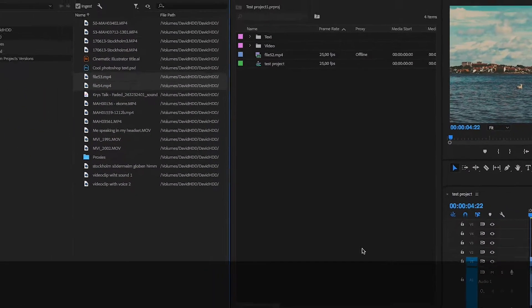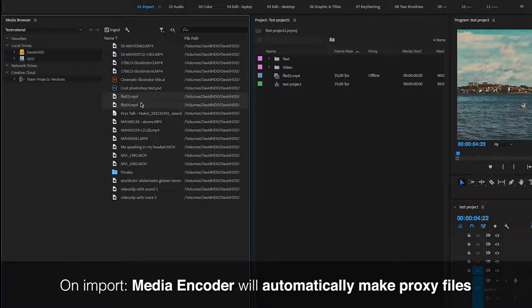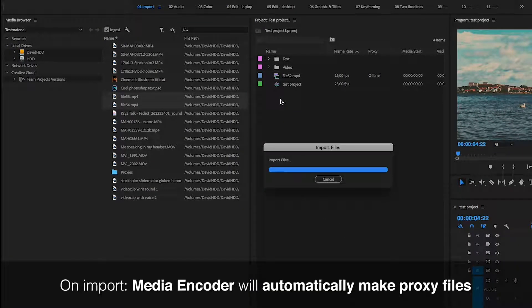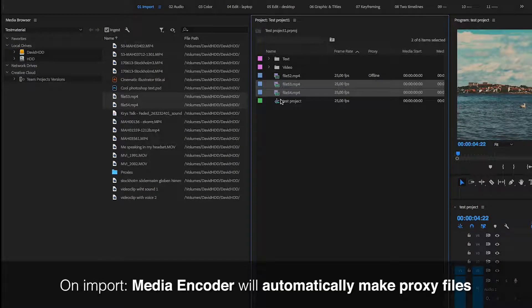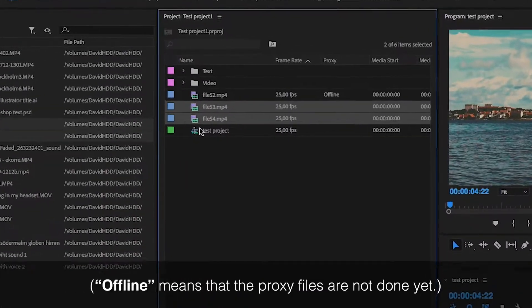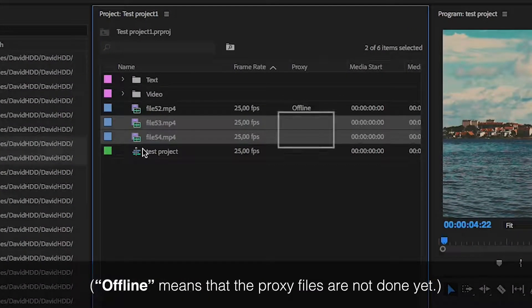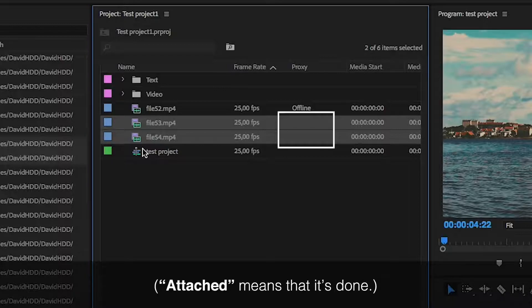Now when you import videos into your project, Media Encoder will open up and start creating proxy files. This text will change from offline to attached when the proxy files are done.